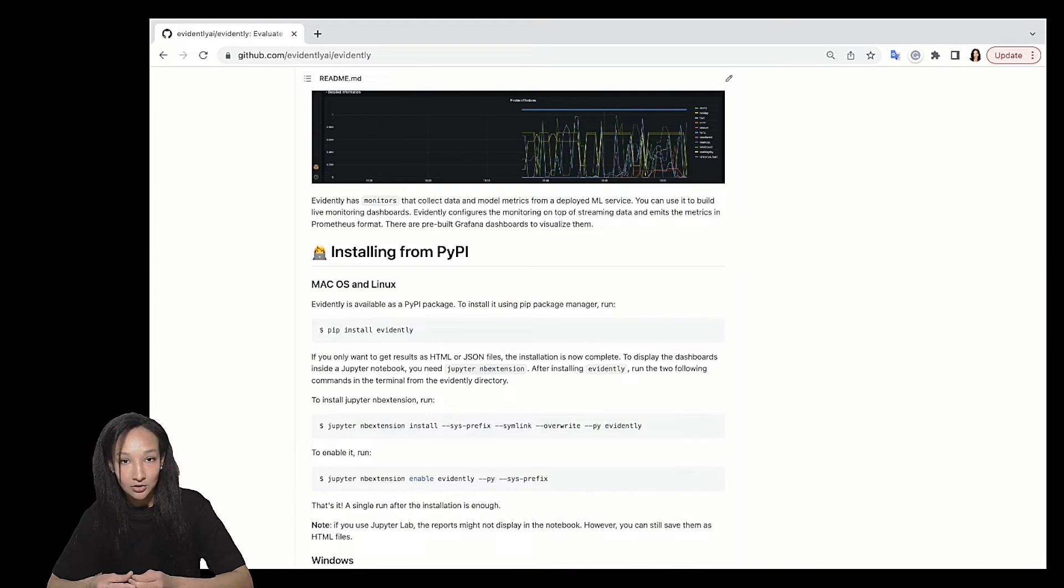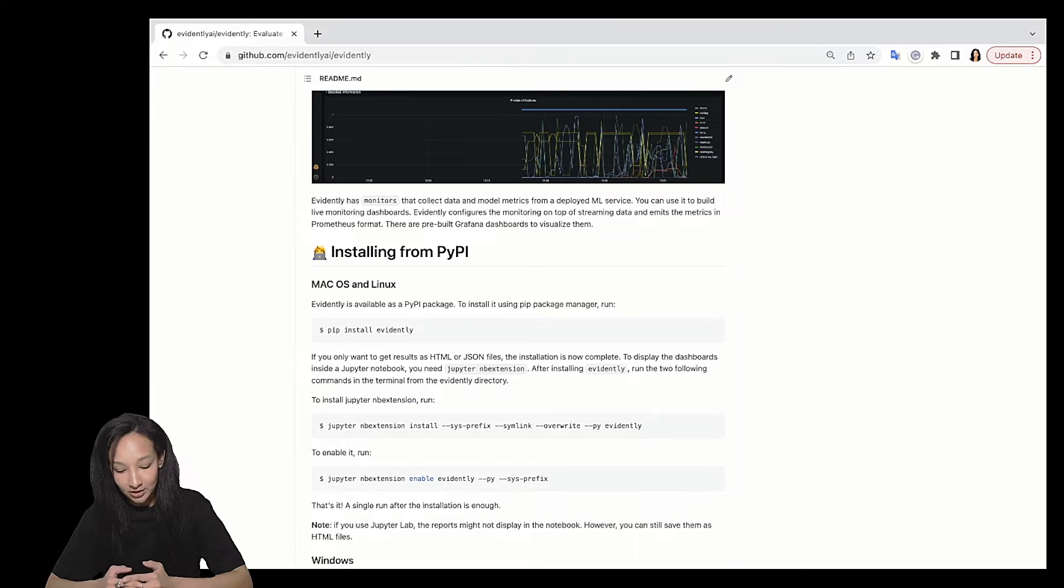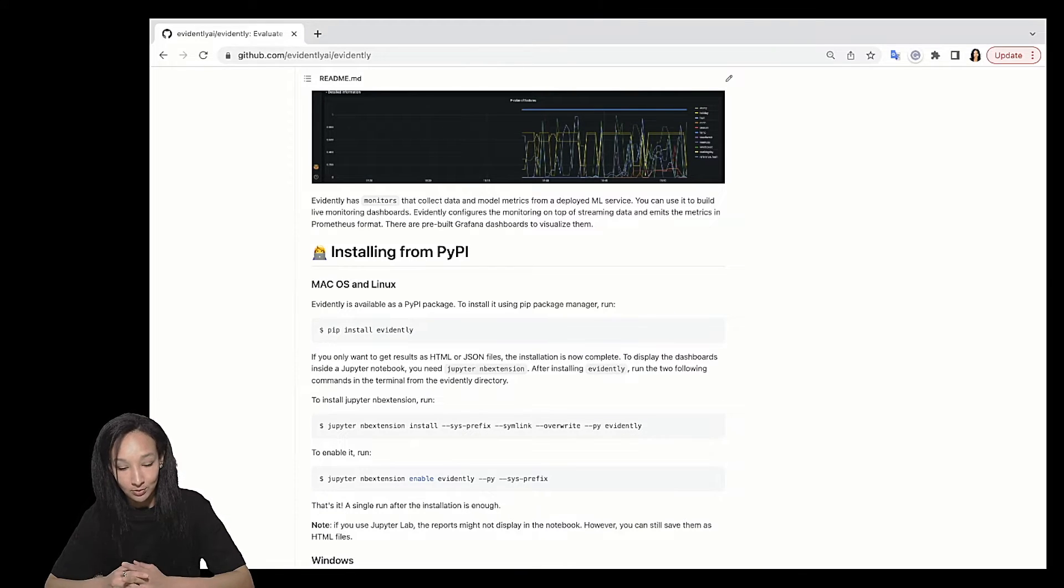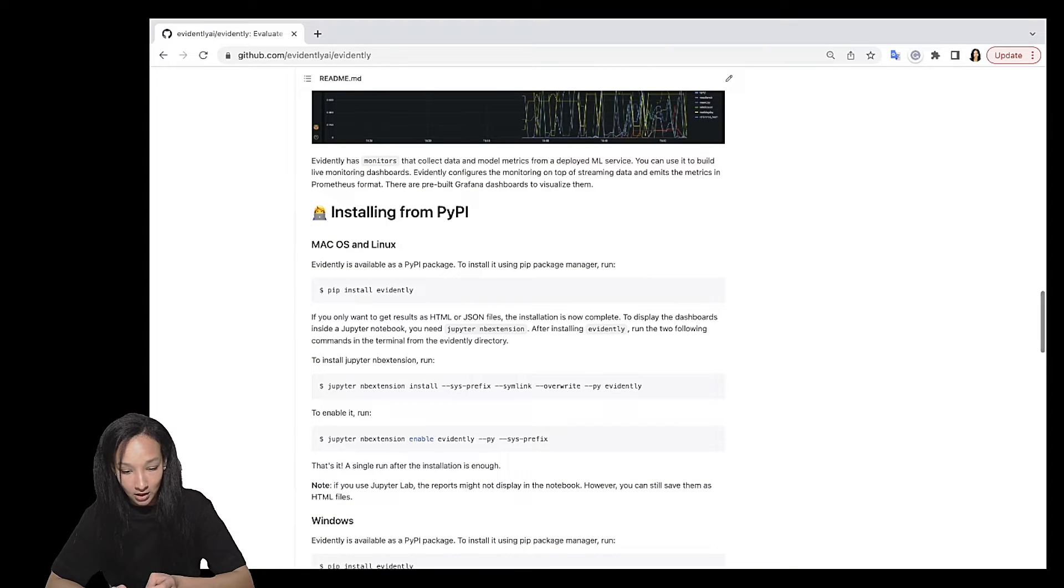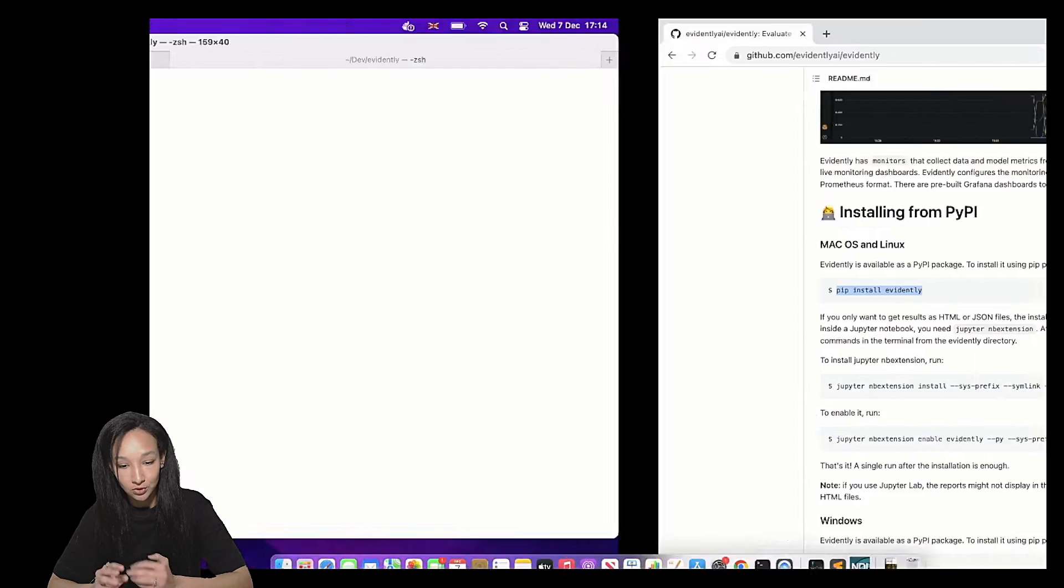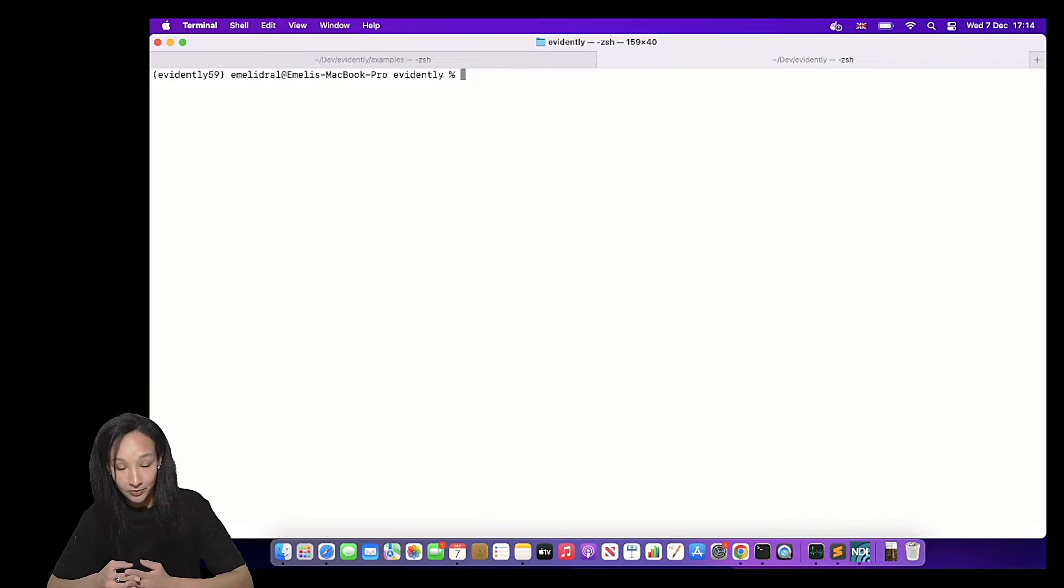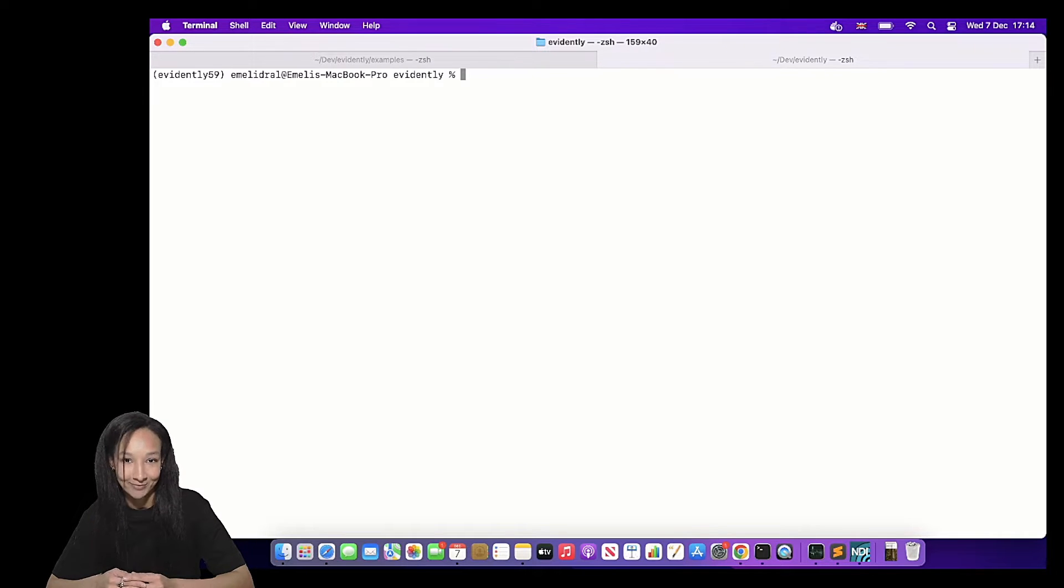I need to tell that you can perfectly build Evidently from source code, but it's much easier to build it using PyPI. So I suggest just copy this command, go to terminal, paste it here and run. I already have Evidently installed and as you can see I'm using virtual environment. I'm not insisting on it, but you know.